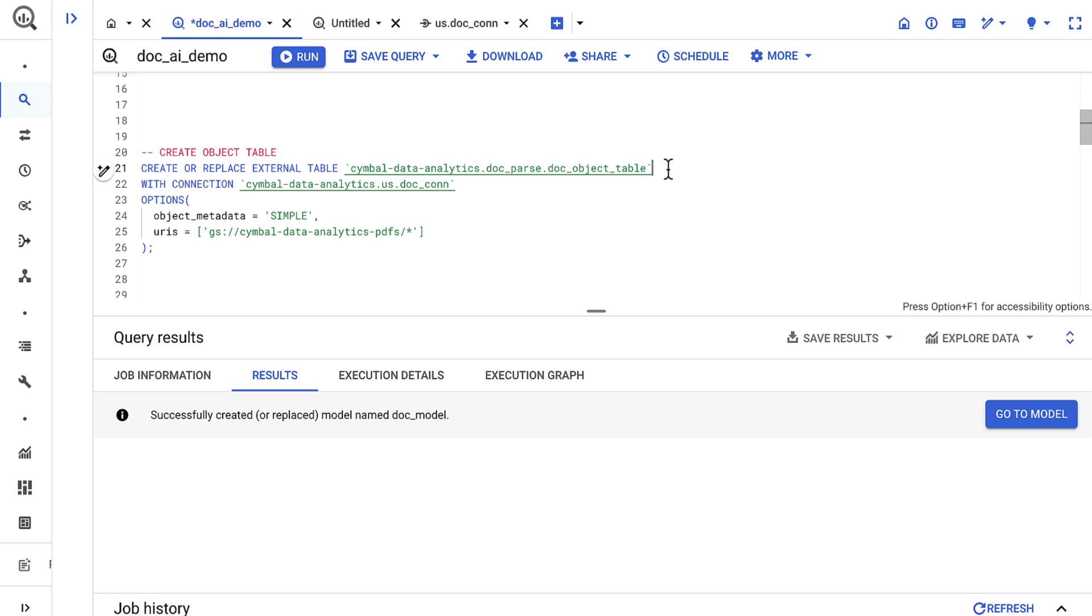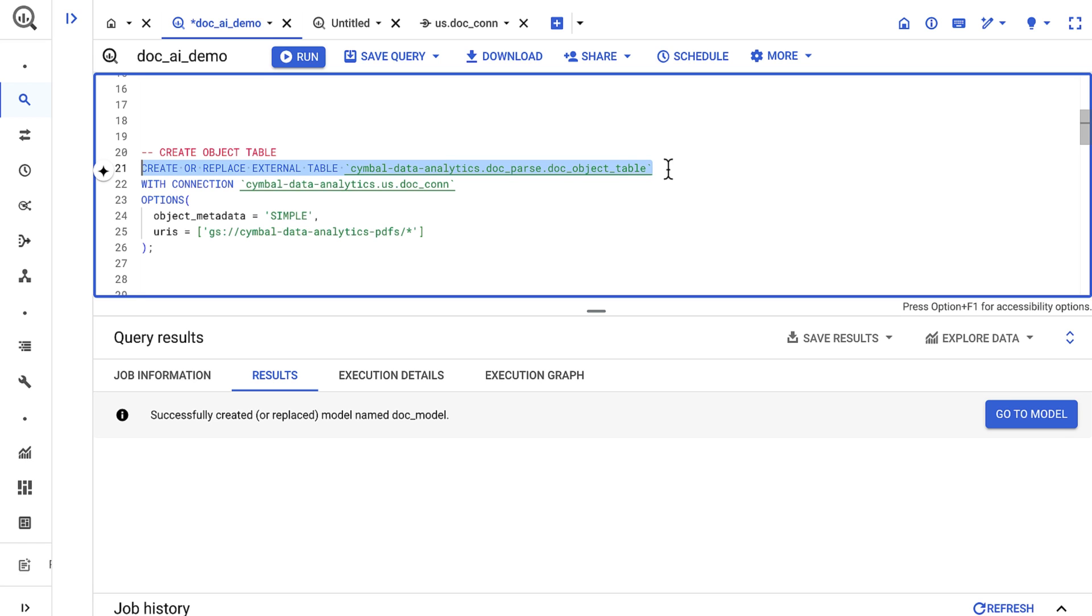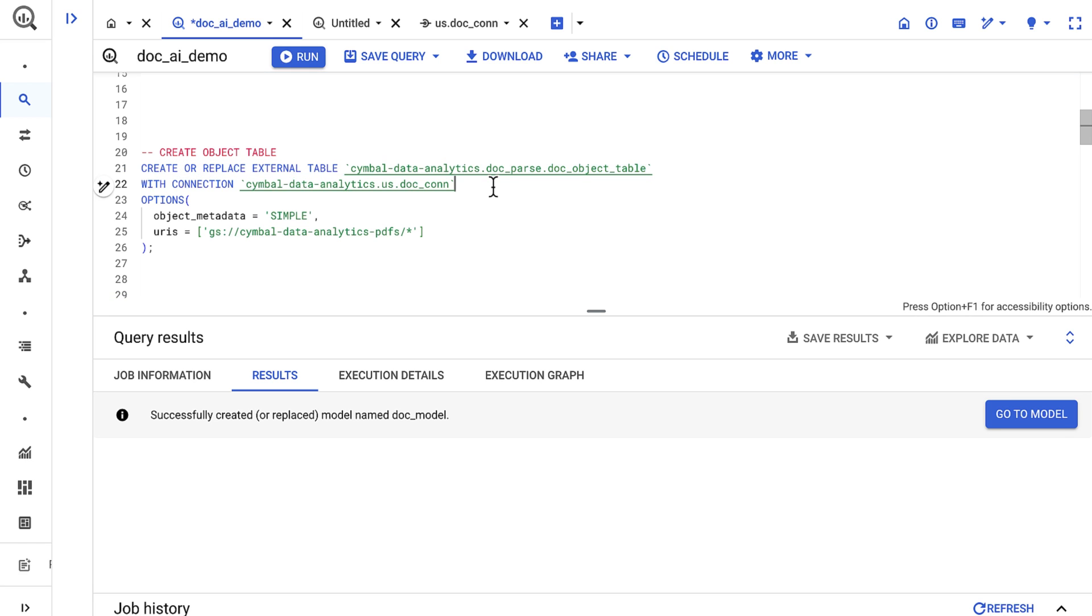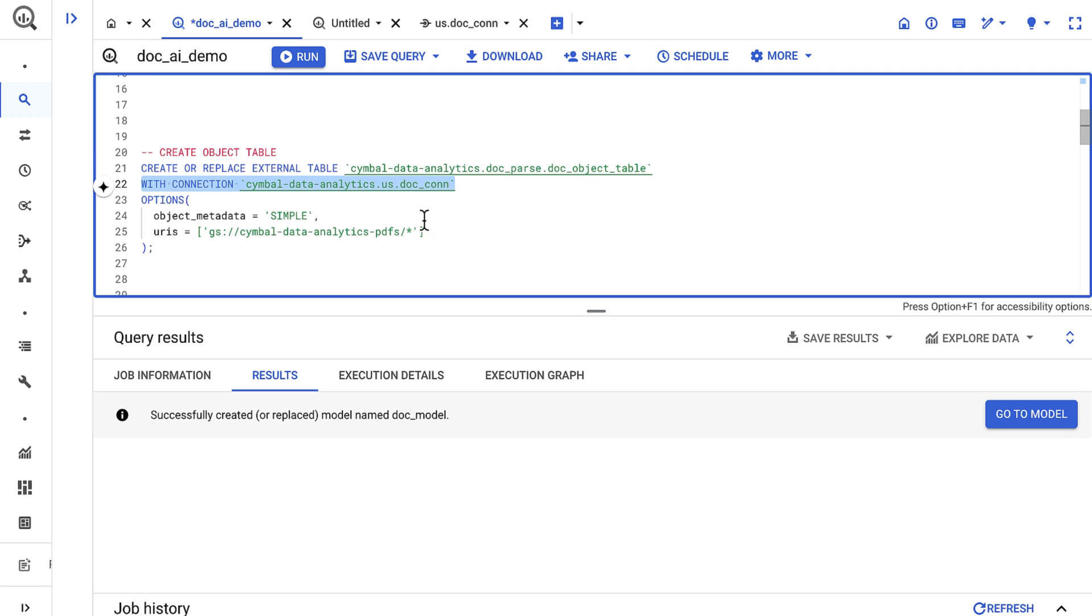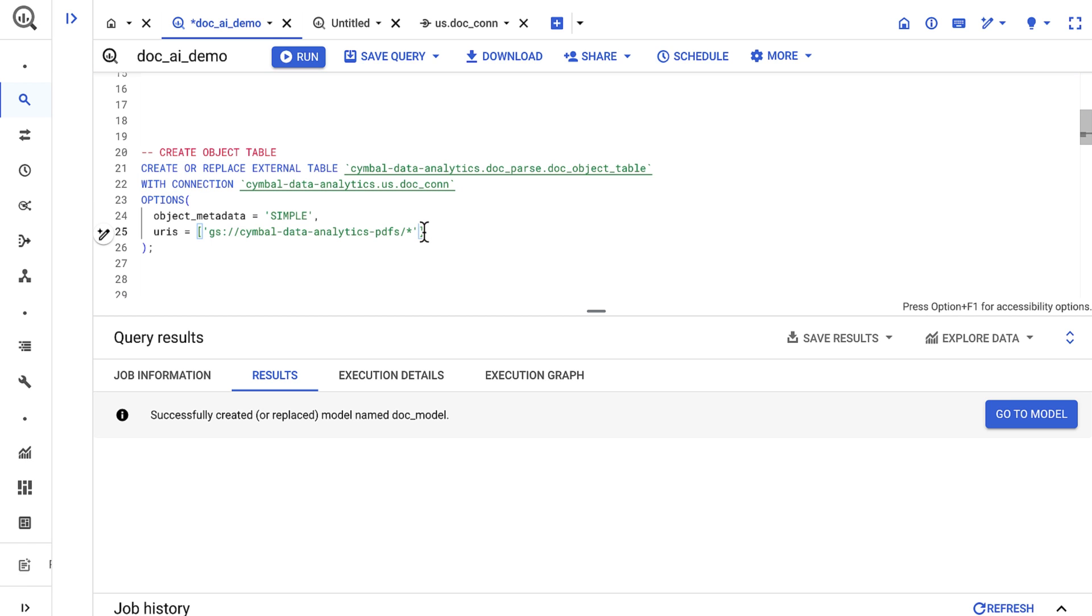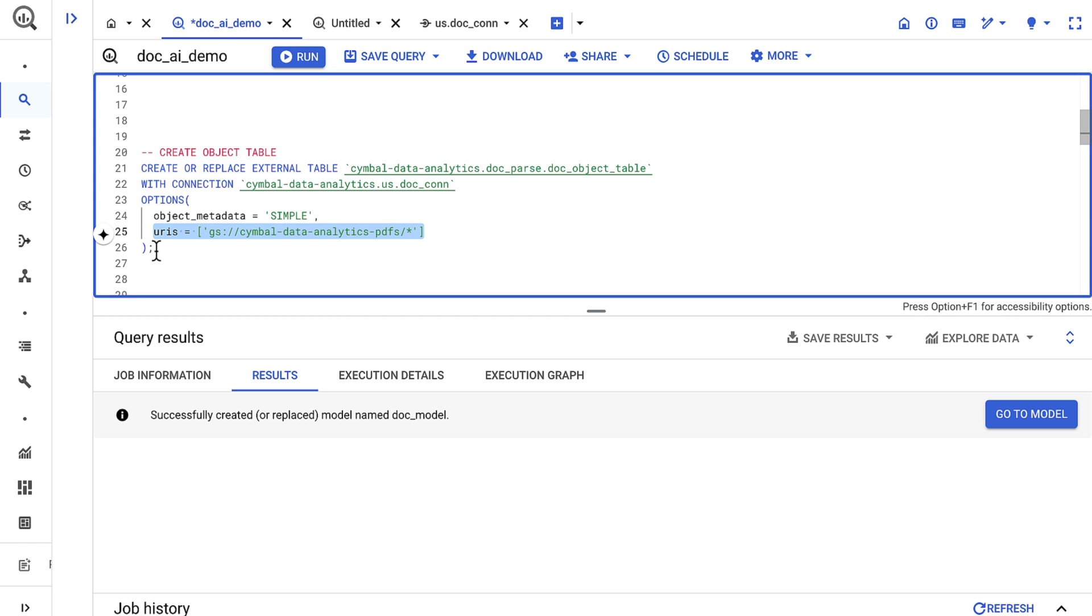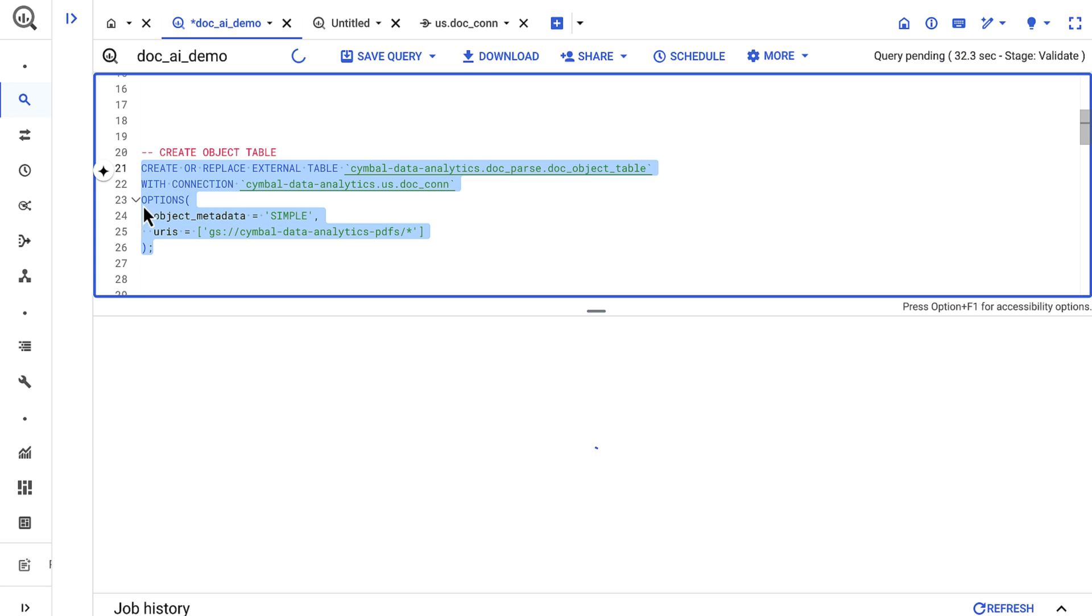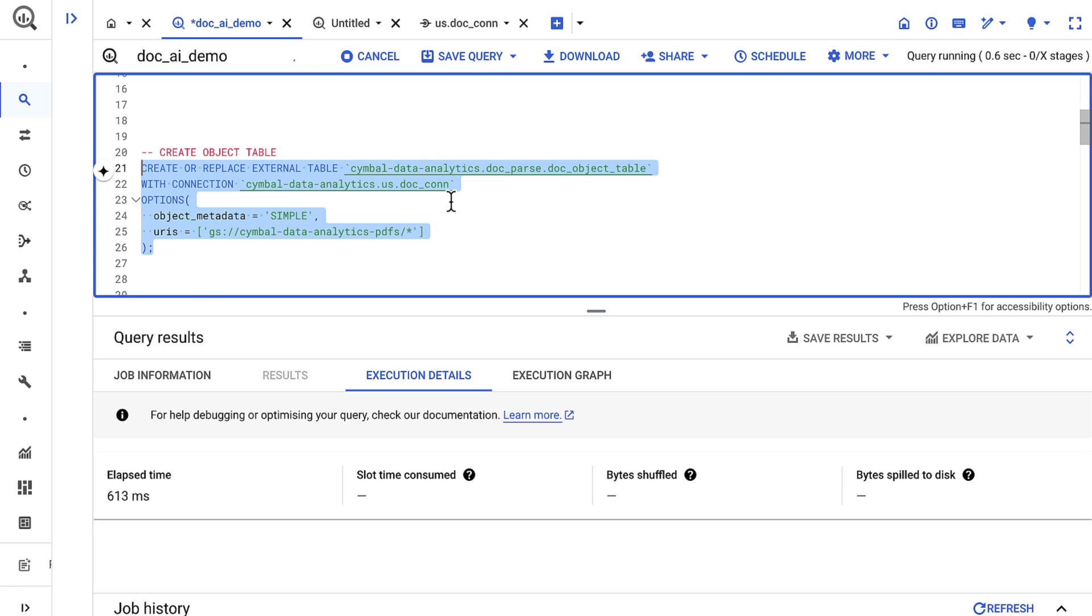The object table takes a couple of inputs, namely the cloud resource connection I created earlier, and the Google Cloud Storage URIs where the documents reside. Note that the object table only stores metadata and that objects are not moved from cloud storage to another location.